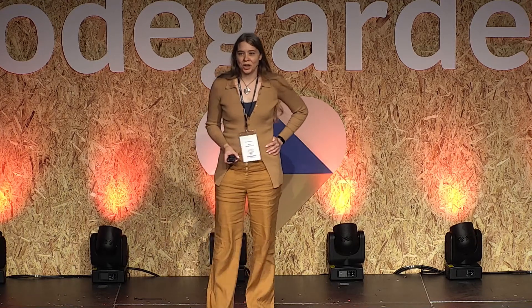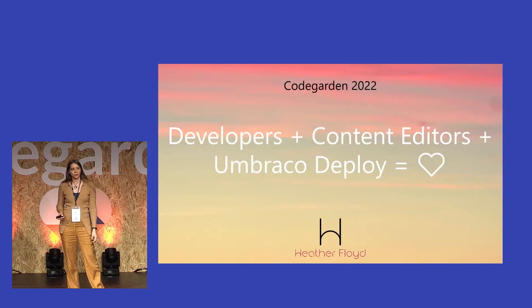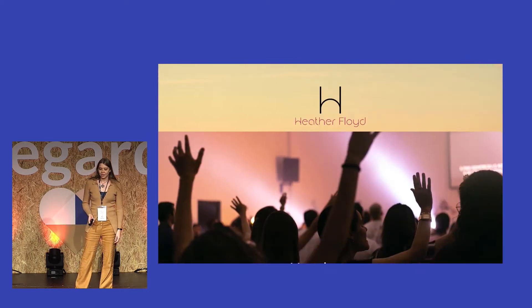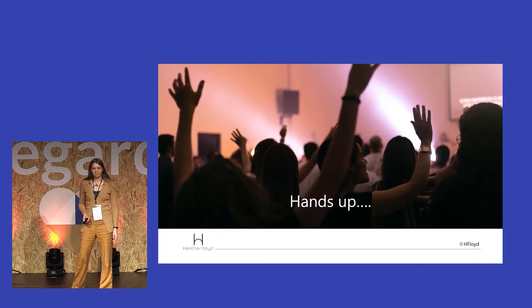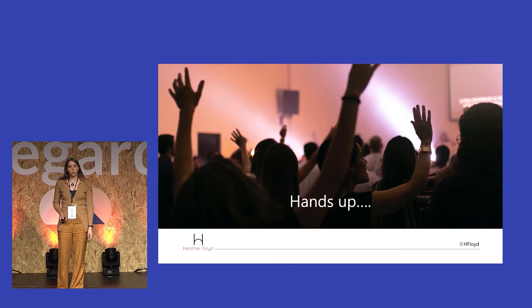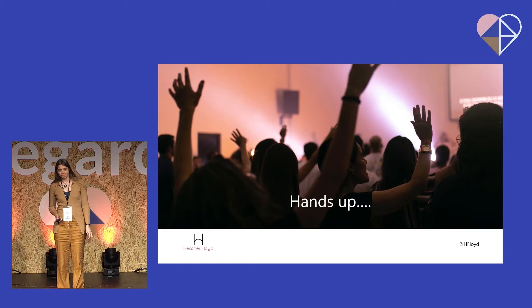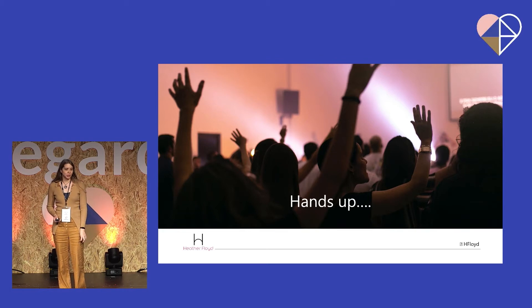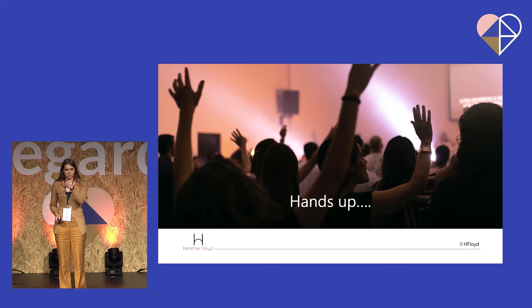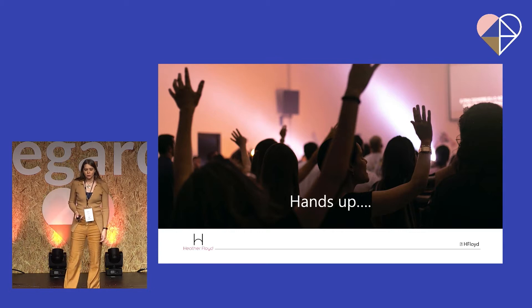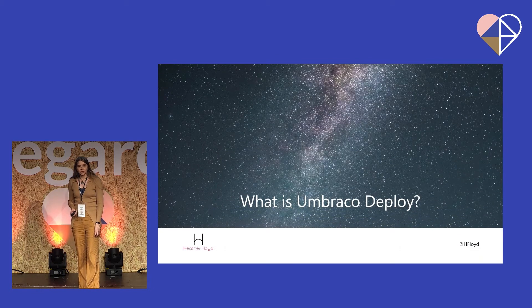Good afternoon, thanks for attending today. I'm going to talk about how developers and content editors can use Umbraco Deploy to harmonize their work. Who here is currently using Umbraco Deploy? And how many people are not using it and are really curious about it?